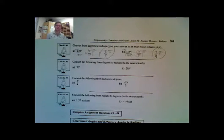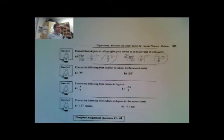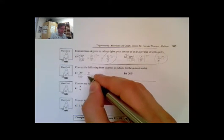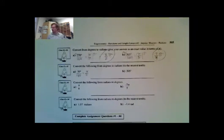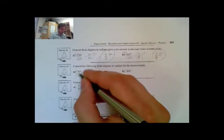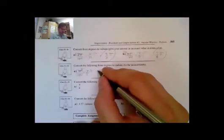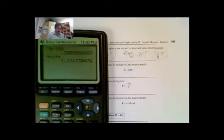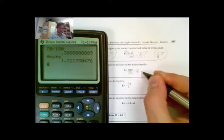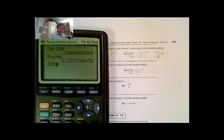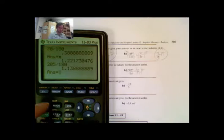Now it says to convert the following into the nearest tenth as a decimal. Setting up the same way: degrees over 180 equals x over pi. I multiply both sides by pi. For 70 degrees: 70 divided by 180, then multiply by pi, gives me 1.22, so to the nearest tenth that's 1.2. For 205 degrees: 205 divided by 180, multiplied by pi, gives me 3.6.